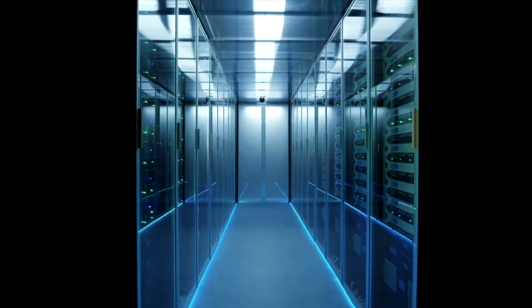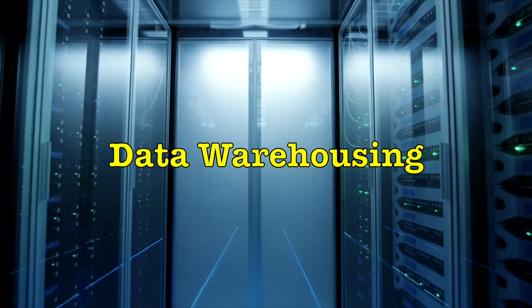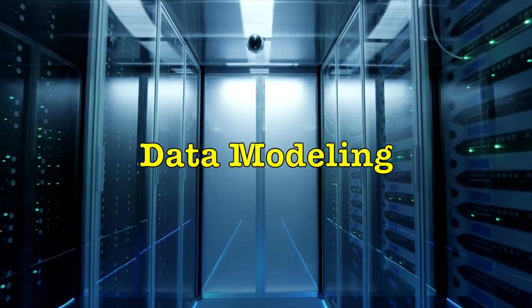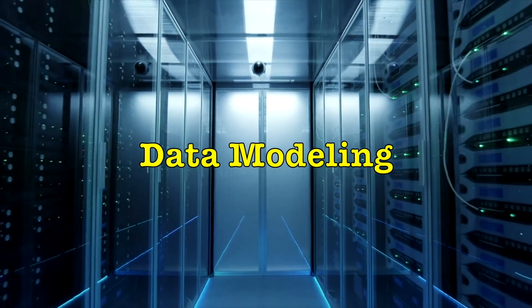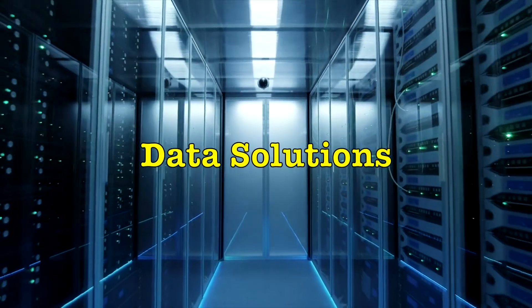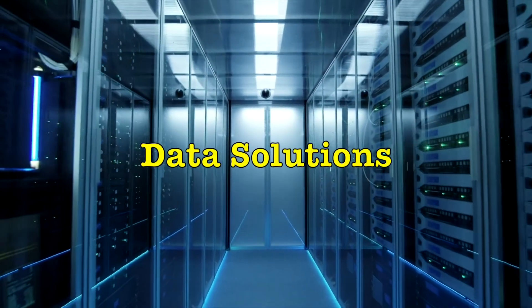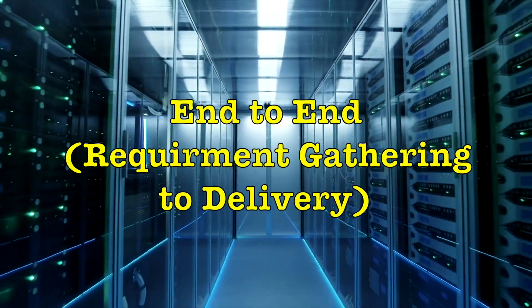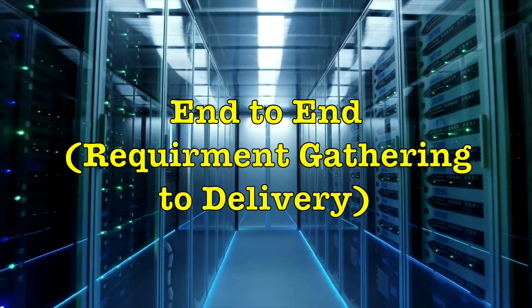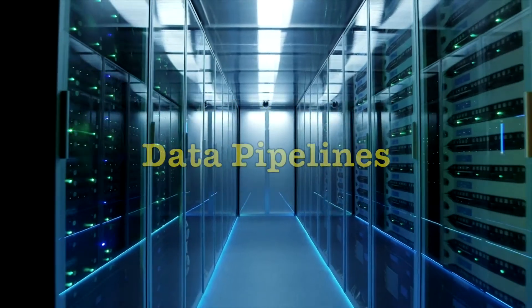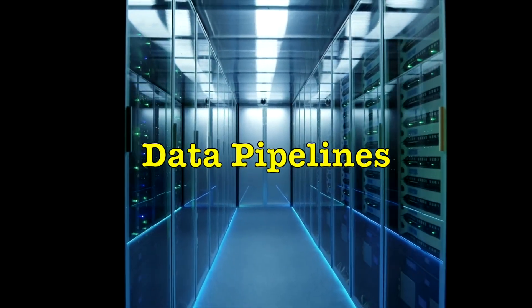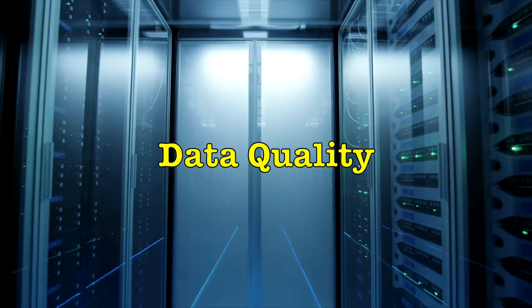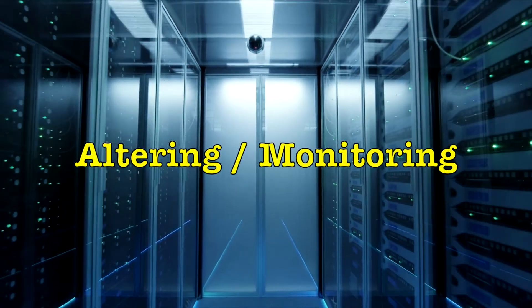Should also have experience working on large scale data warehousing, architecture and data modeling. Experience in building high quality end to end data solutions in an agile environment from the requirement gathering stage to the production. Should be able to work on end to end pipeline development, data modeling, data quality, alerting or monitoring.